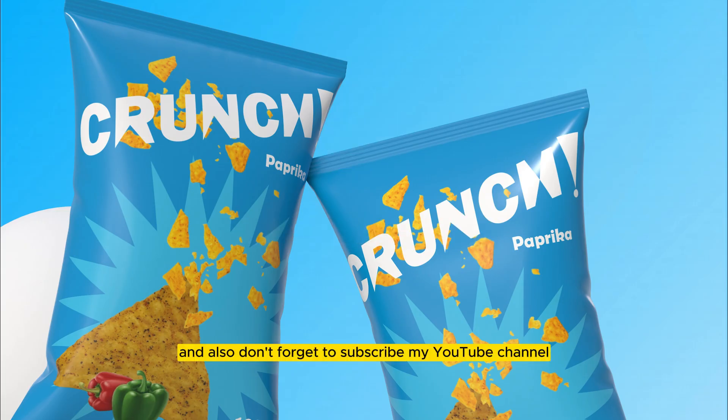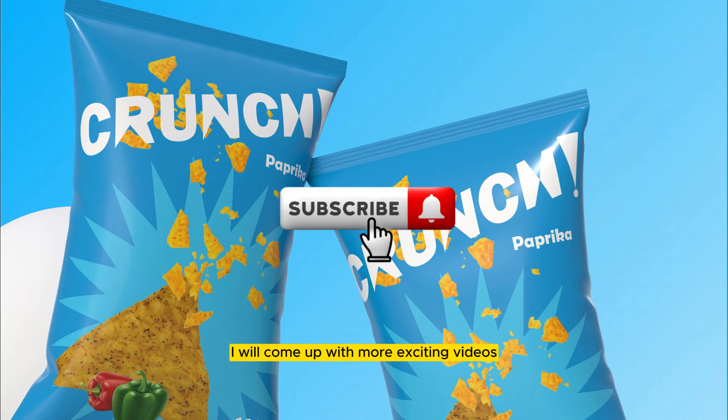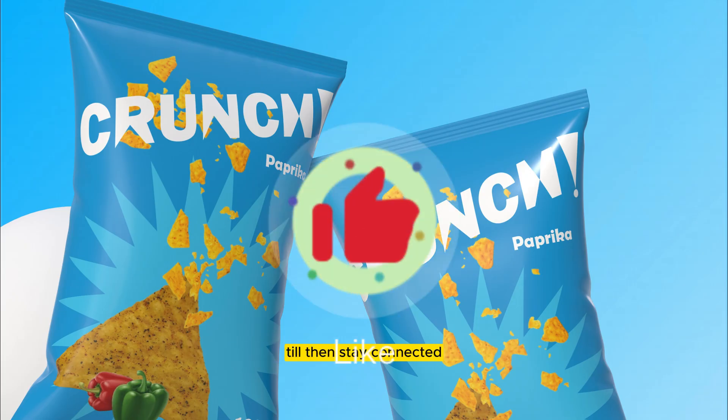And also don't forget to subscribe to my YouTube channel. I will come up with more exciting videos. Till then, stay connected.